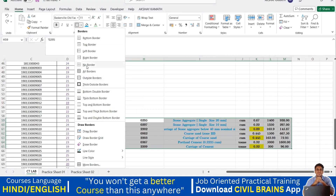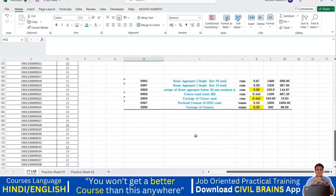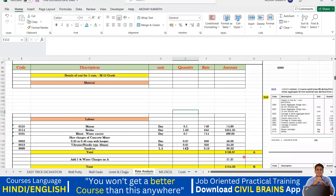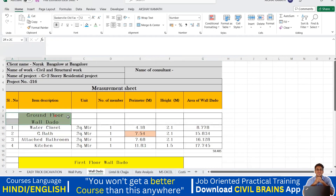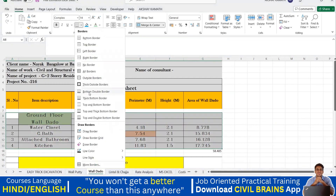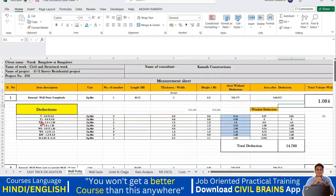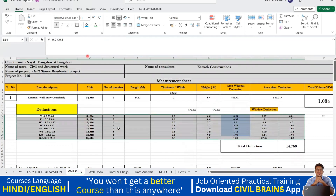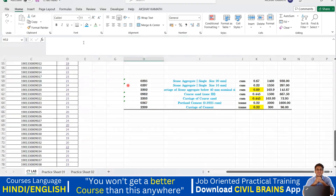Next is 'bottom double border'. When you click this, two border lines appear at the bottom. We usually use this to indicate the end of a page or to differentiate between one section and the next. For example, in an Excel sheet with a kitchen portion, I select the last row and apply 'bottom double border' to indicate the end of that section. But in most cases, a normal outside border is sufficient.